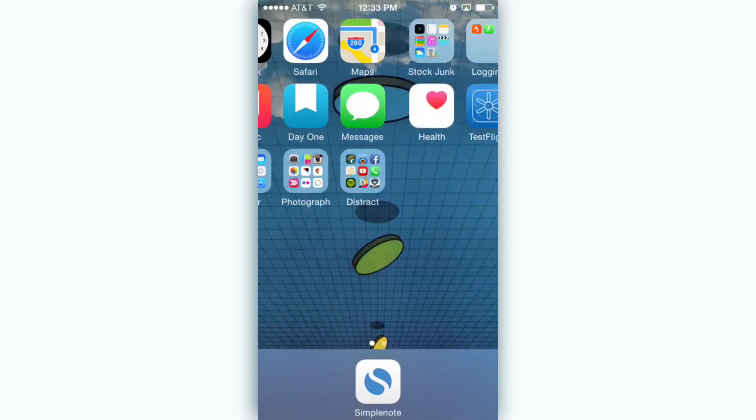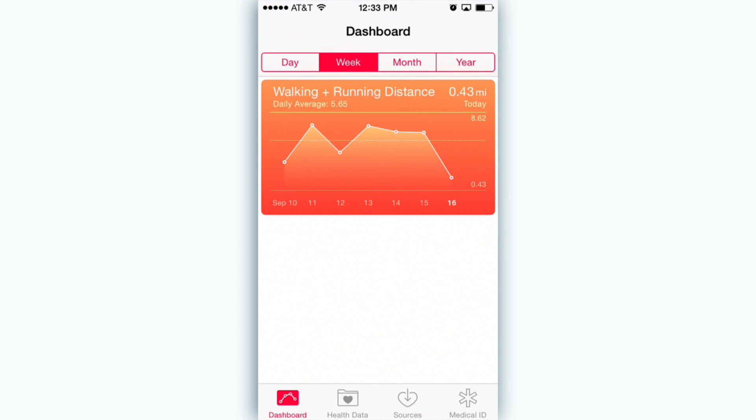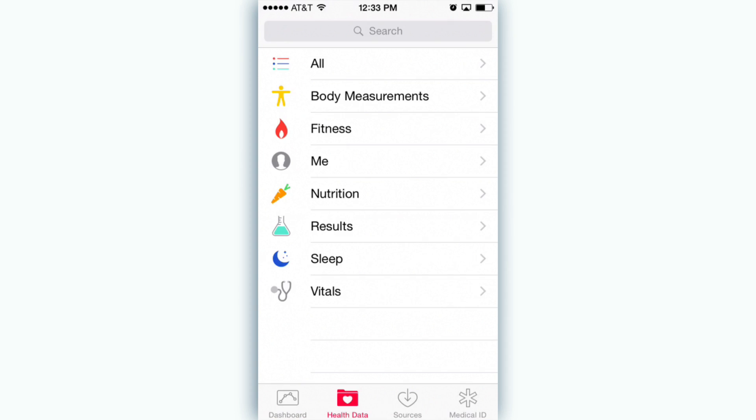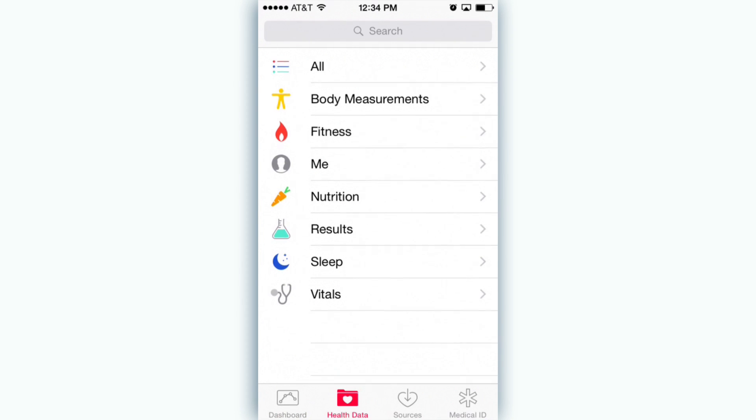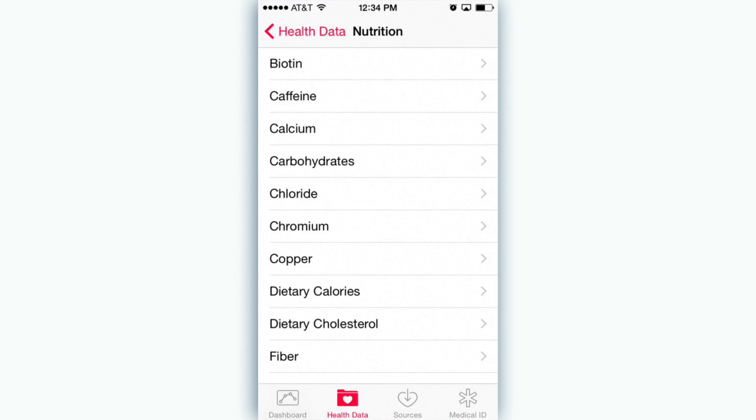Finally we also get a new app in Health. Here you'll be able to see all your health information your iPhone is tracking in one place, as well as any information from third-party apps that integrate with it. You can also track all your own stuff here as well.